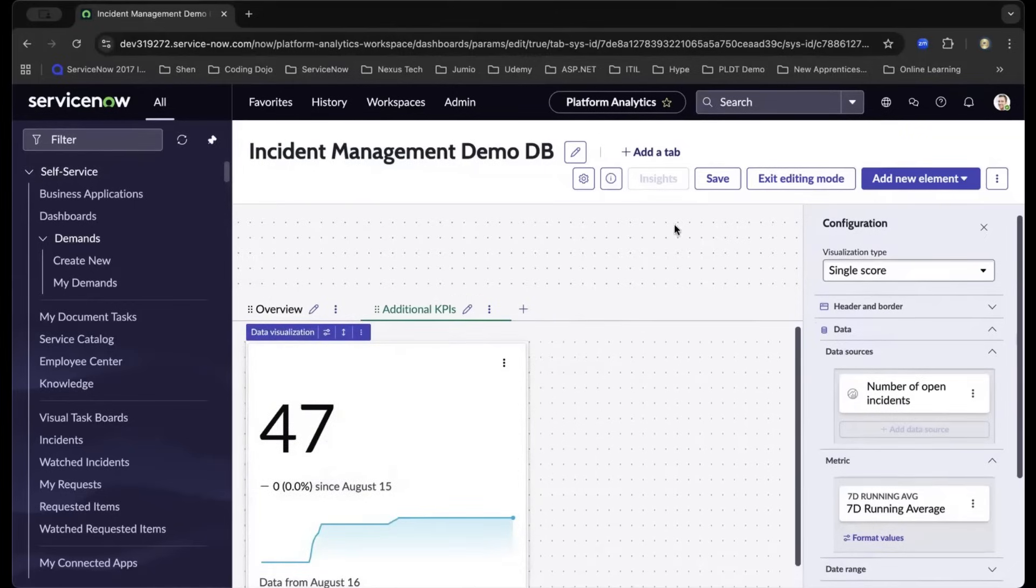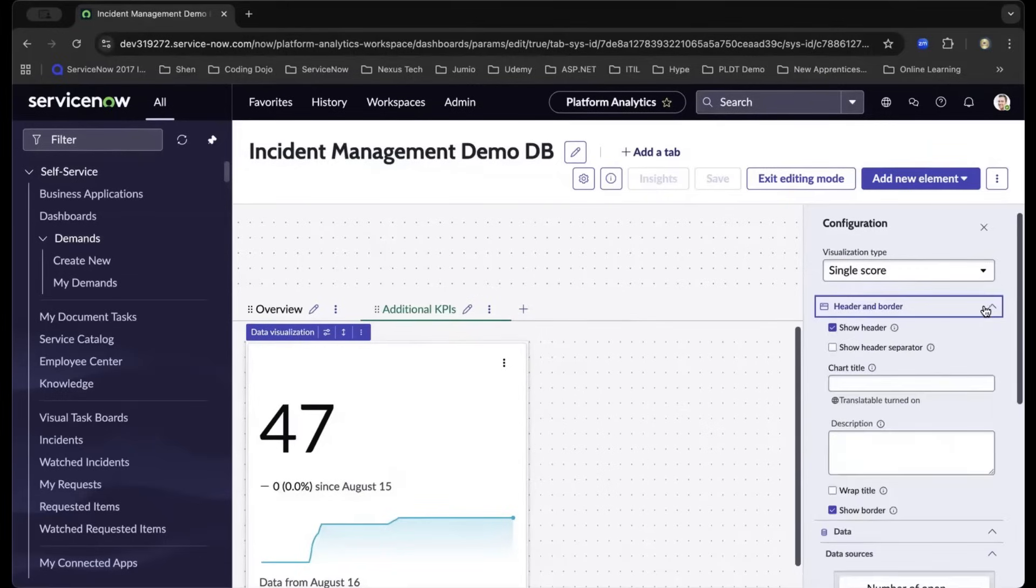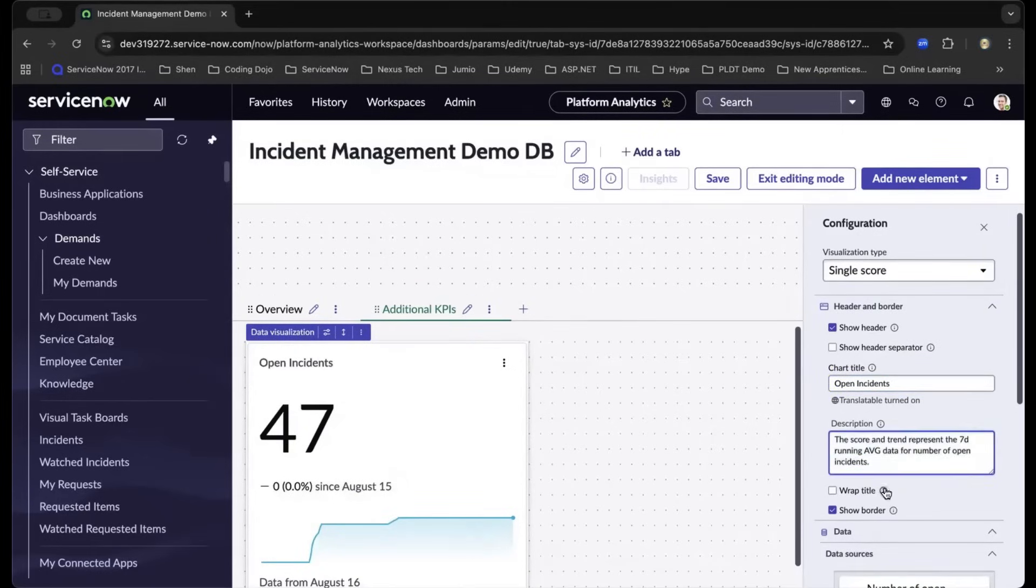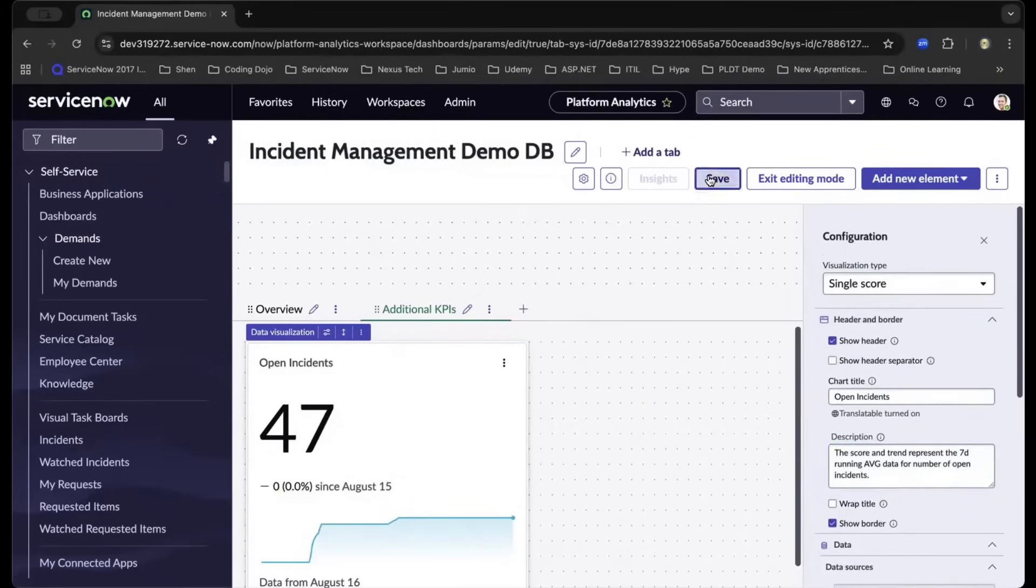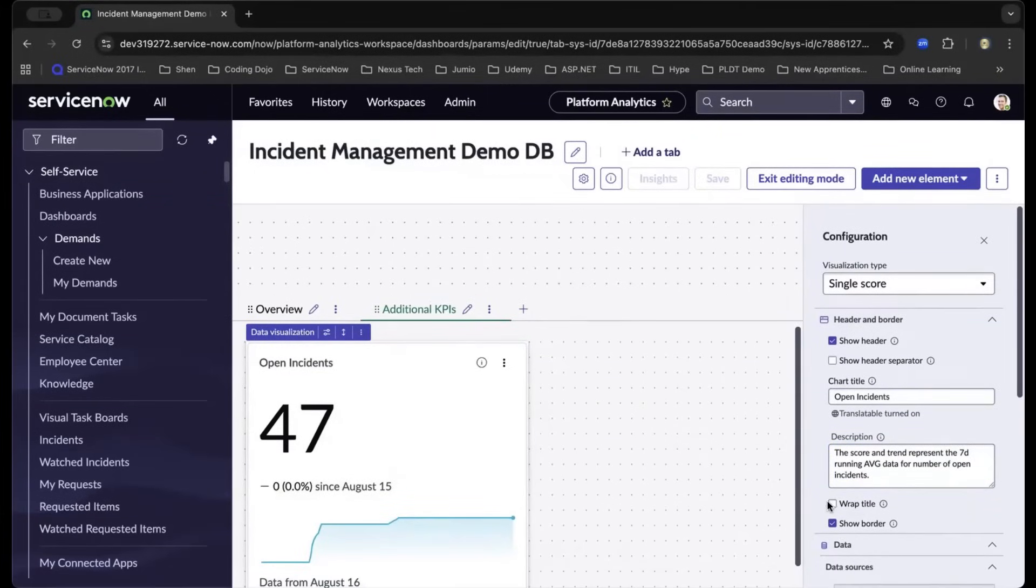As you change it, you will need to continuously click the same button. This chart that we created, we could change the title by going to the header and border. Let us have it named and type in Open Incidents to describe it correctly and add a description. Let us save the description and wrap the title.